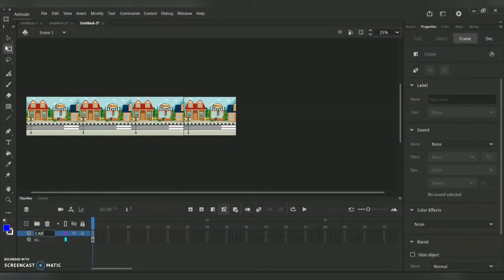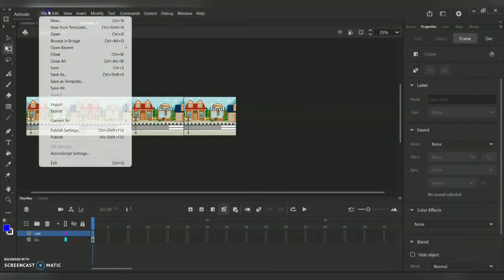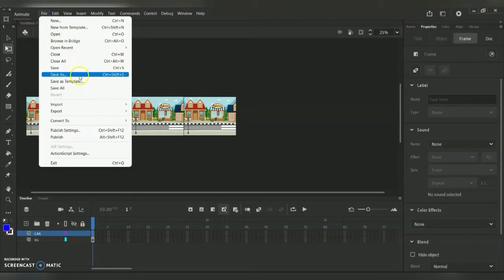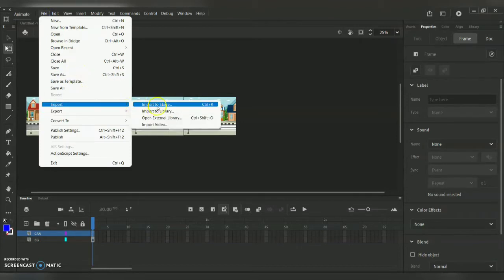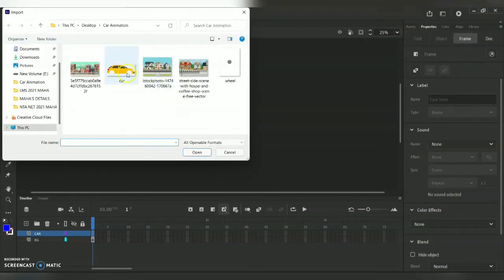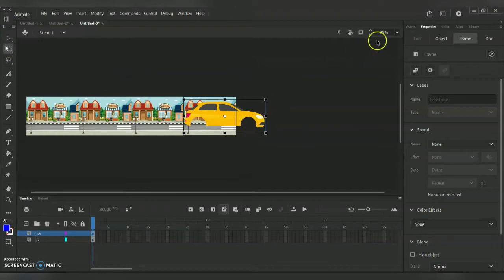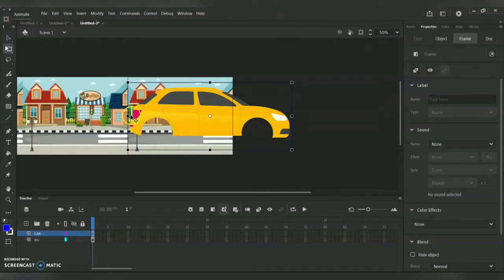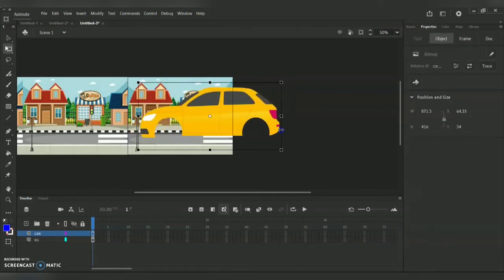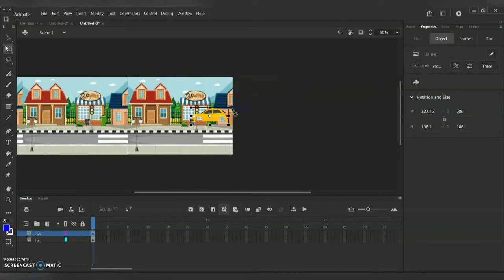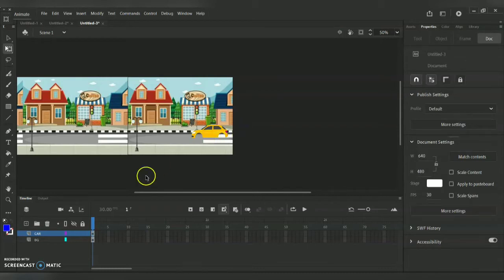For layer two I'm going to create the car — File > Import > Import to Stage. You can draw the car beforehand, or download it. If downloading, make sure it is in PNG format, or convert it using Photoshop and remove the background, then save it in PNG format. I'm bringing the car to the starting point of my background.